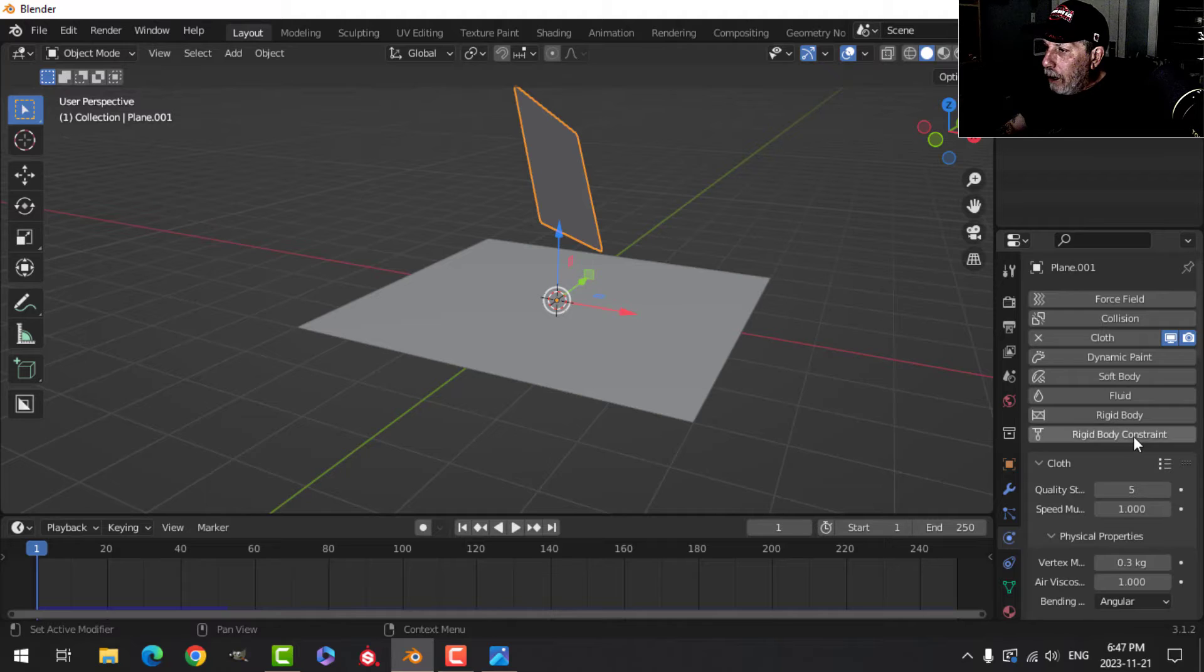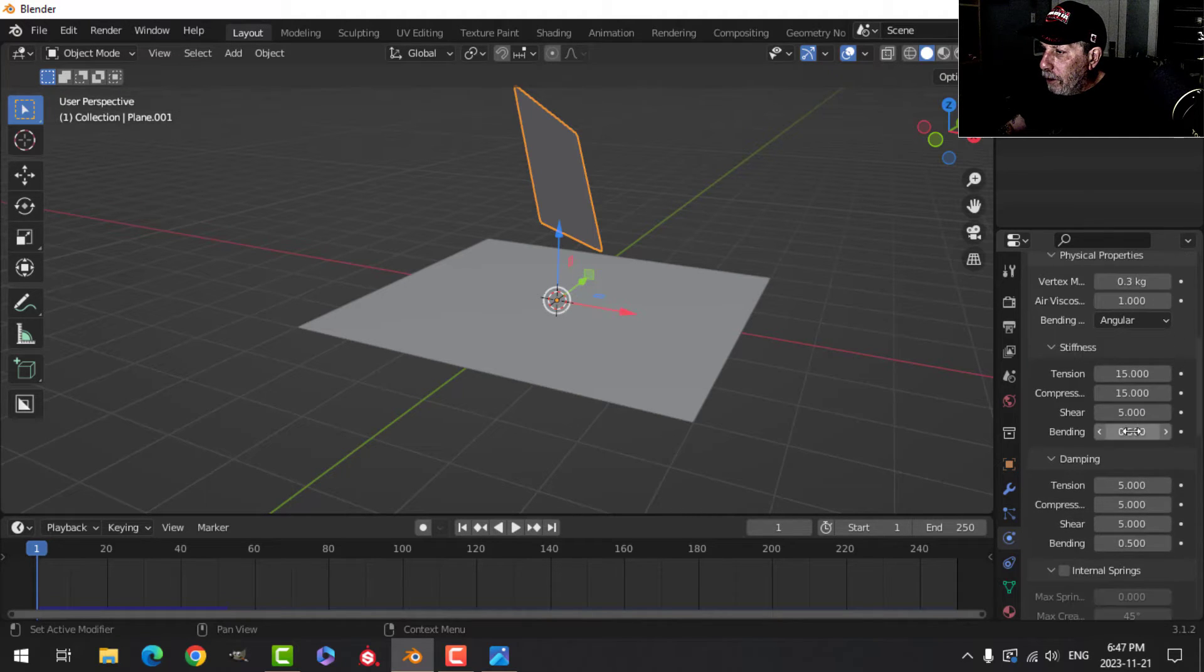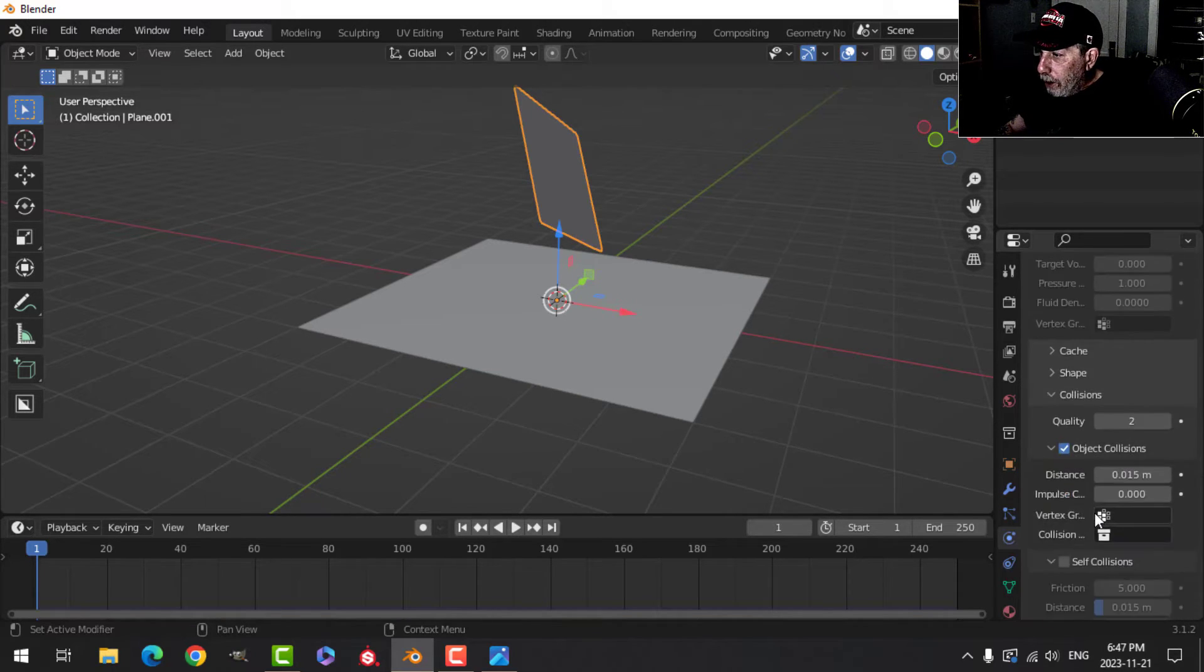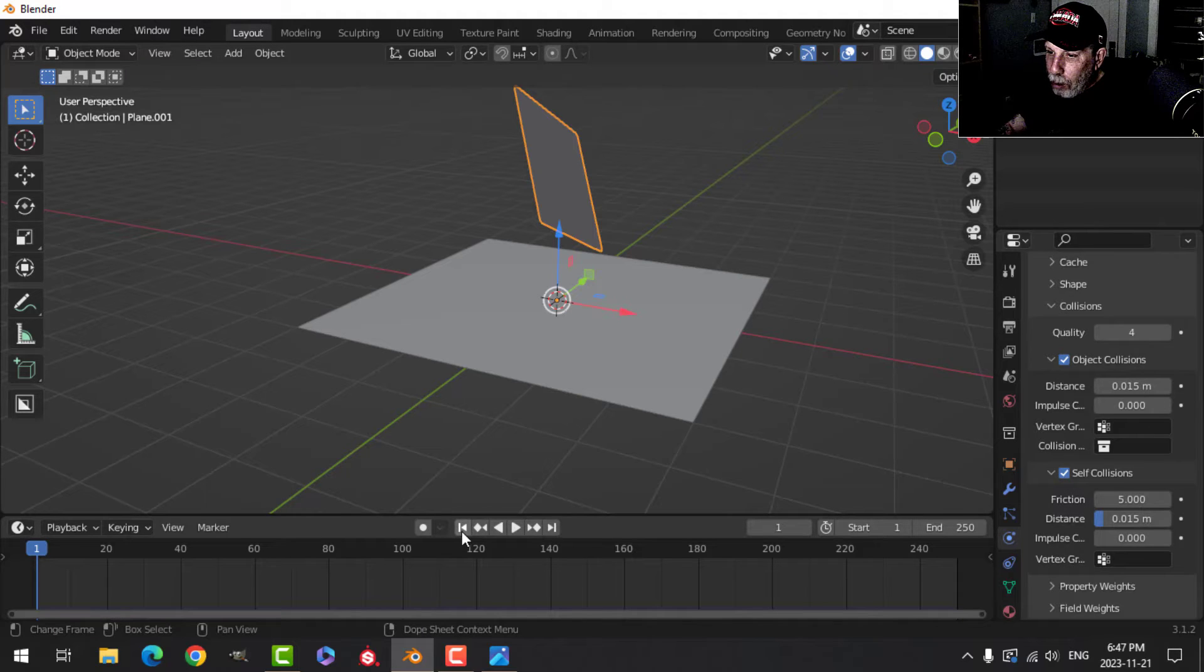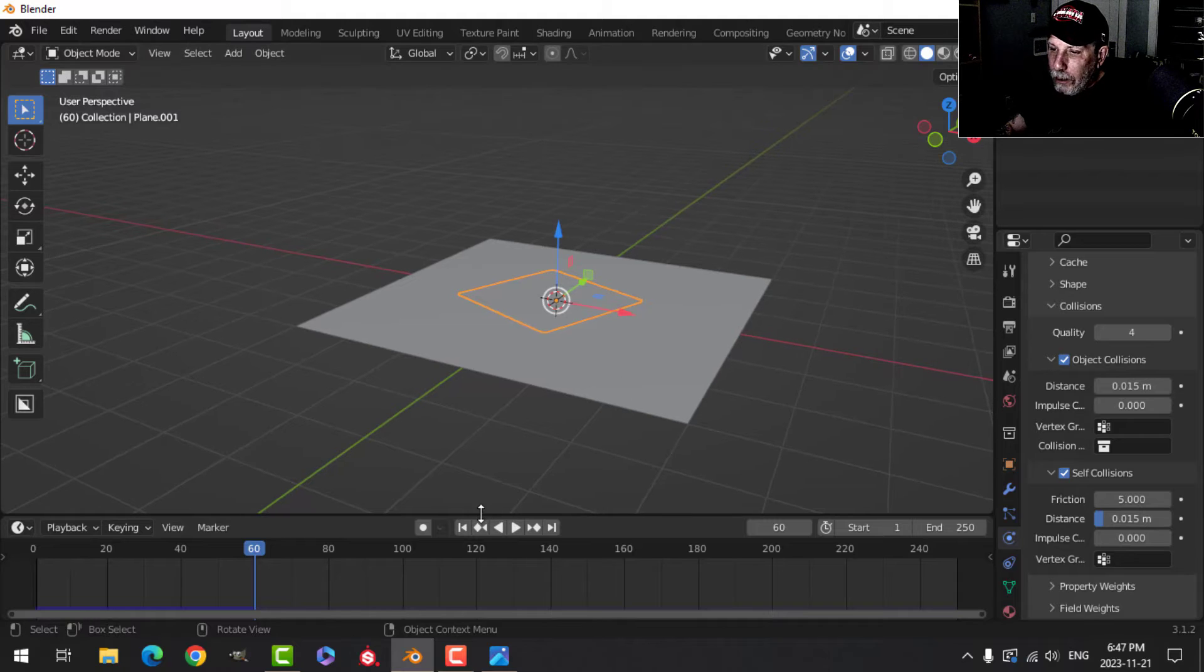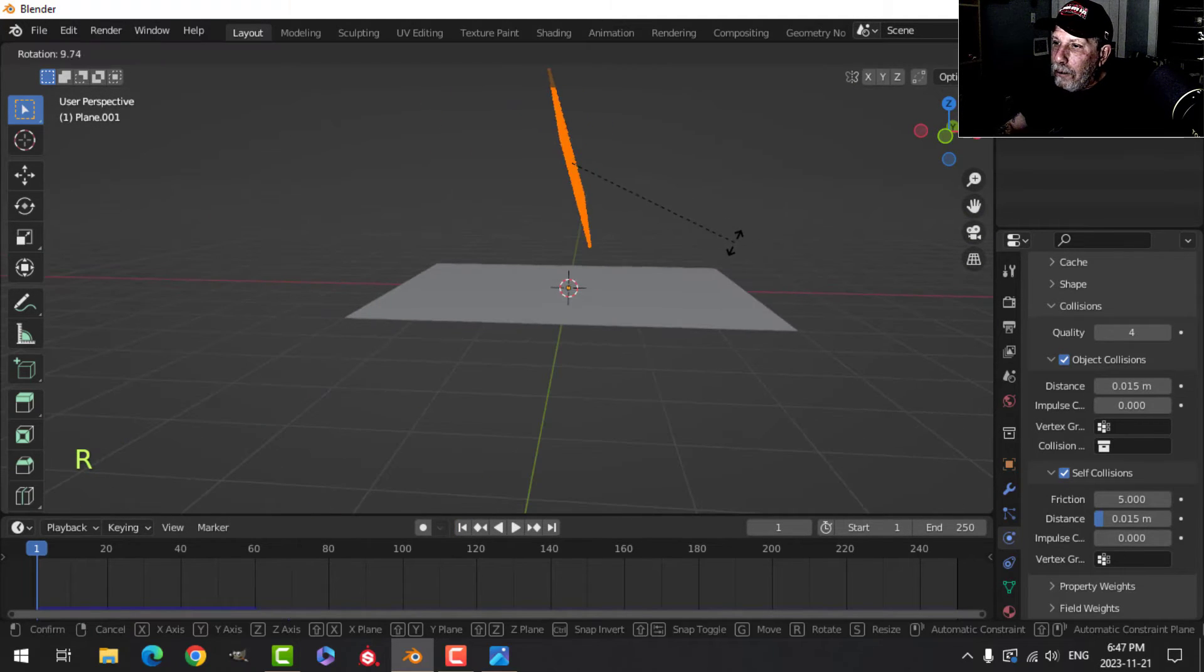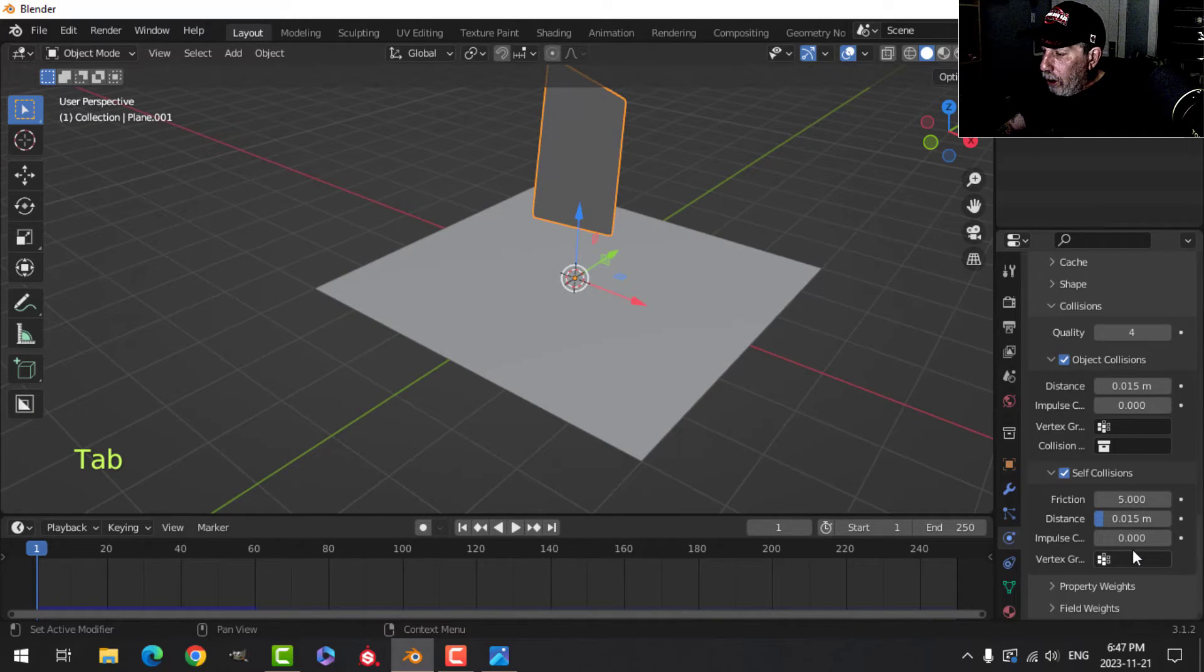I'm going to come into the properties here, let's try shear with one, let's come down here, let's put the quality at four and let's turn on self collisions.